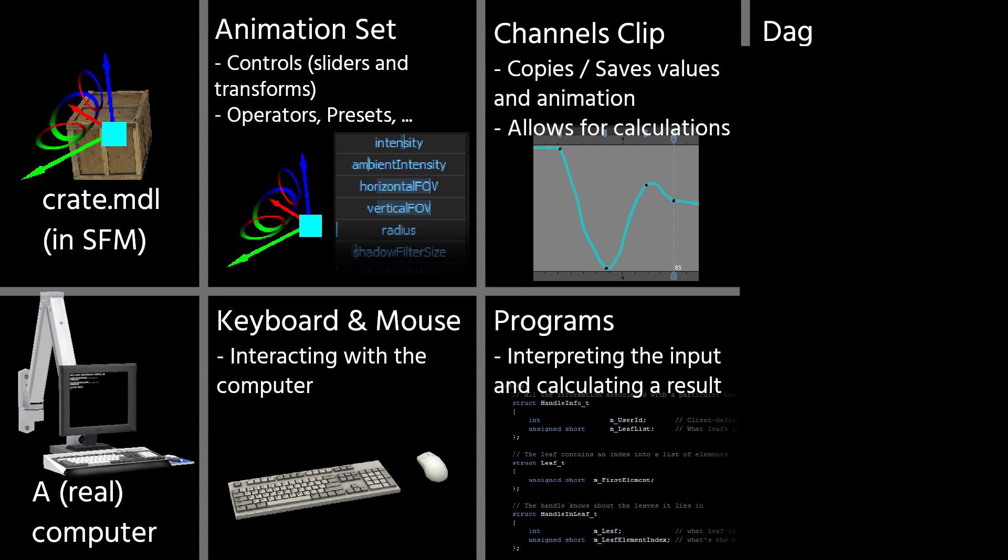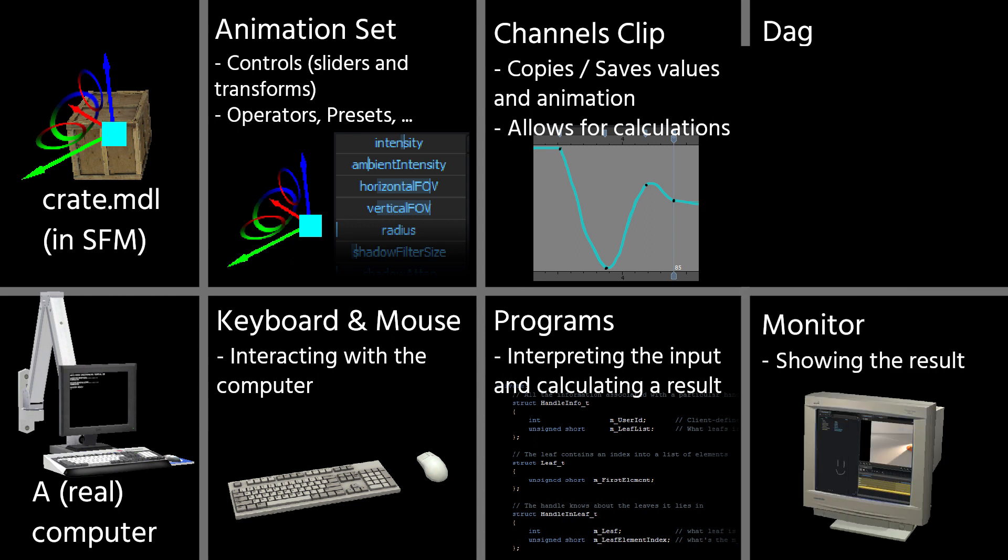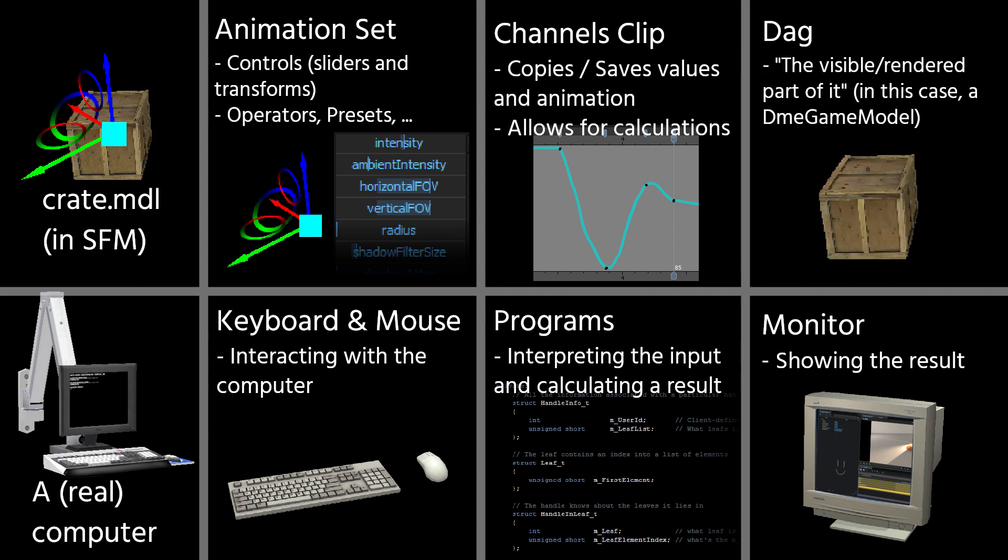But the programs can't really show anything on their own. You also have to have a medium that shows them, which would, on the computer, be the monitor. In this case, the monitor would be the DAG of an animation set, which then determines how it should look like and what attributes it has.